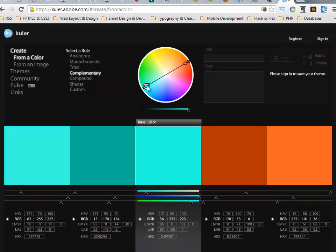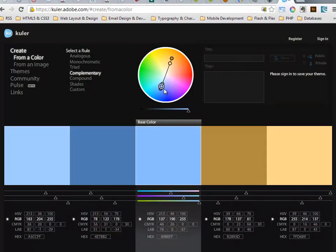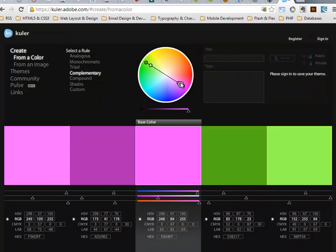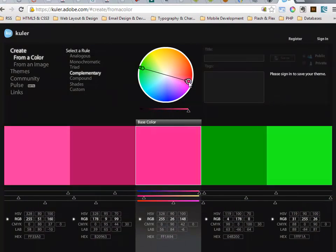With complementary, as I shift in, everything moves in relation to that primary color. This makes it very easy to come up with a color scheme.